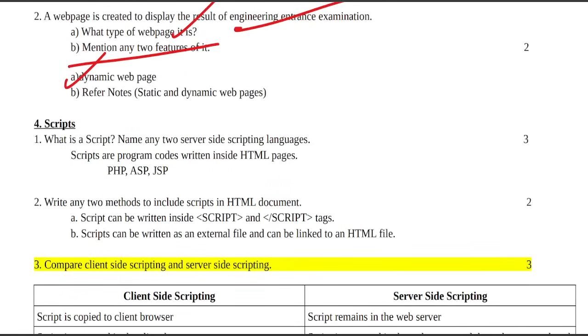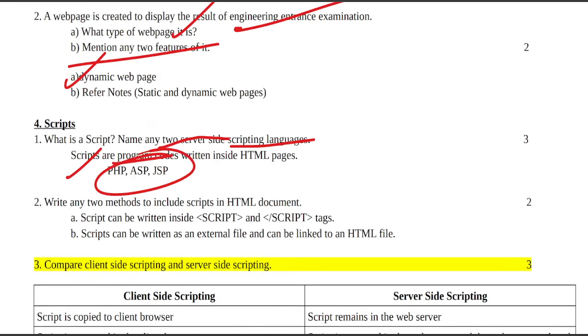What is a script? Name any two server-side scripting languages. Scripts are program codes written inside HTML pages, such as PHP, ASP, JSP.